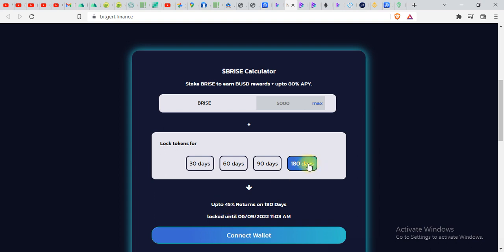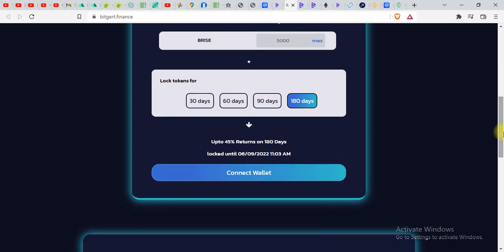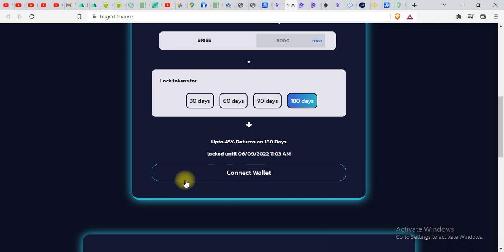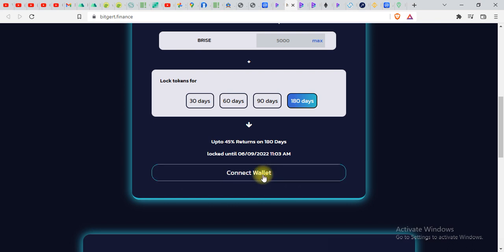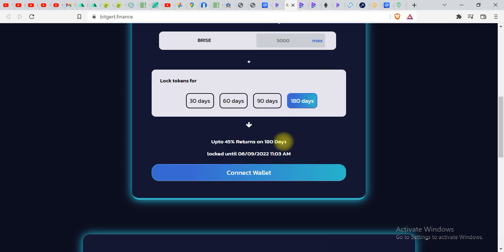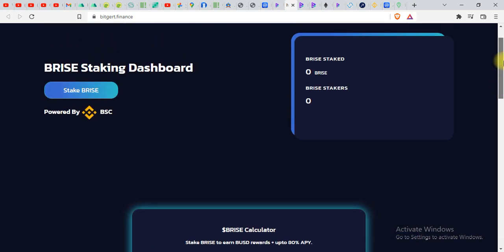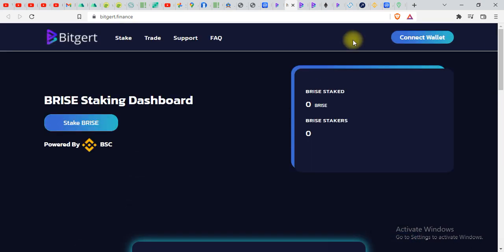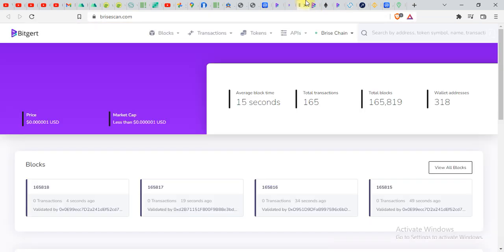And if you do 180 days you will see a 45 percent return. So this is how you can stake your BRISE token over here. You just have to connect your wallet. Once you click on connect, you will get options of MetaMask connect wallet. You can simply connect your wallet over here and stake your BRISE tokens to earn some rewards.